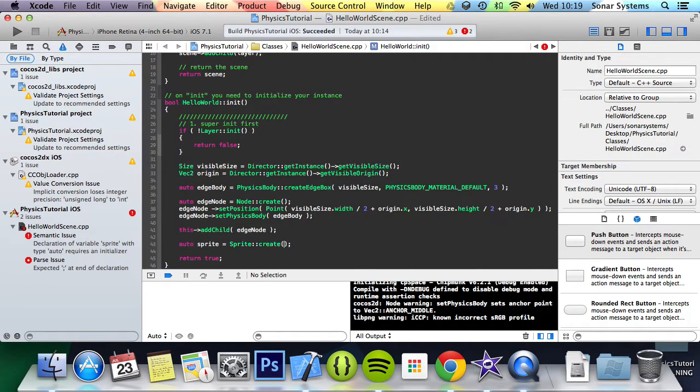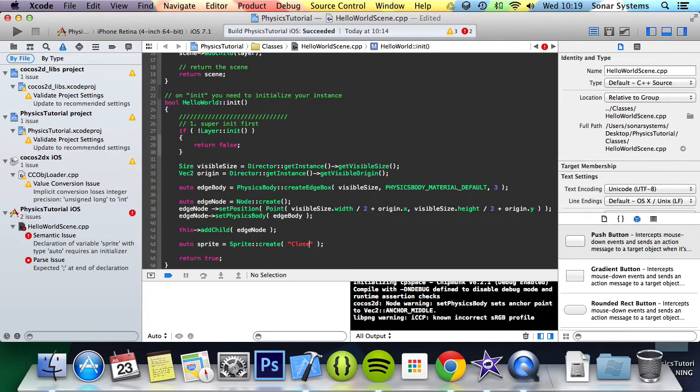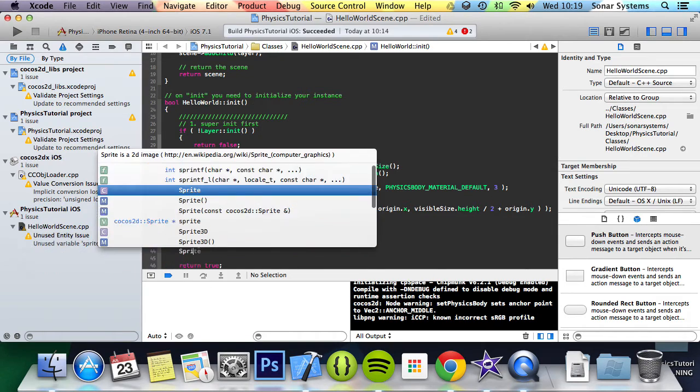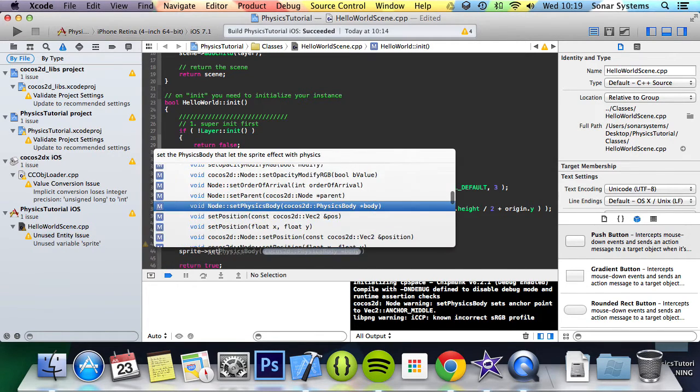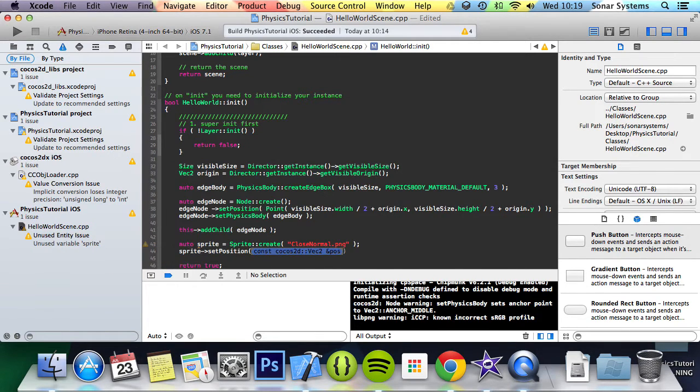So what you want to do is create a sprite. You might already have one created. Close normal.png sprite.